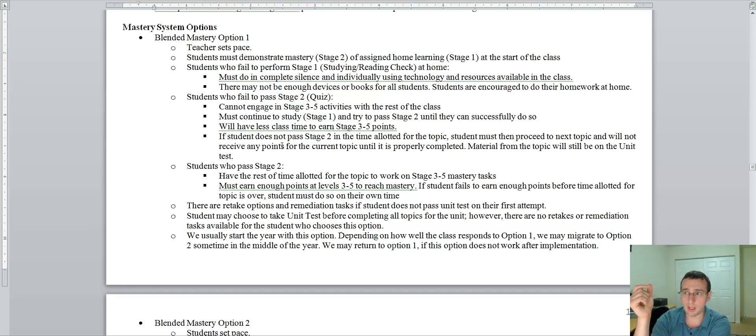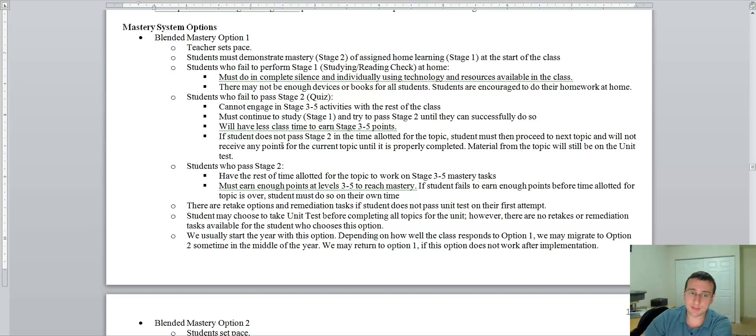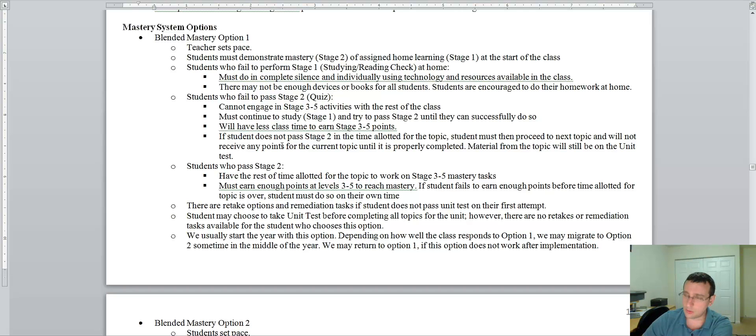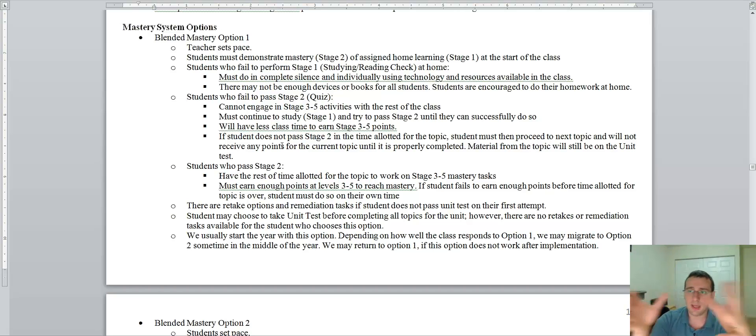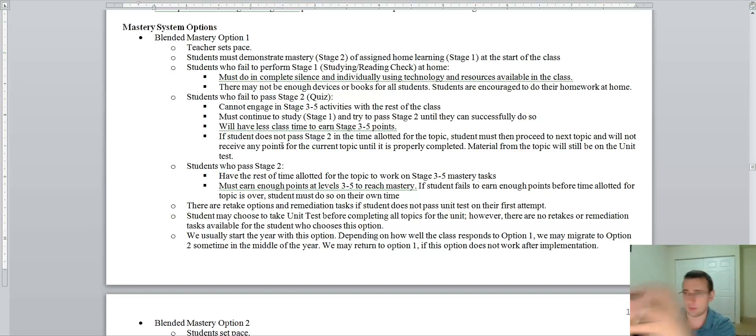Now, it also means that you have less time to do the stage three and four activities with the rest of the class. And one more thing. When you have a lab, for example, groups for the lab form at the beginning of the class. So that if you pass the quiz, everybody's ready to start doing the lab and I will form the groups for the labs.